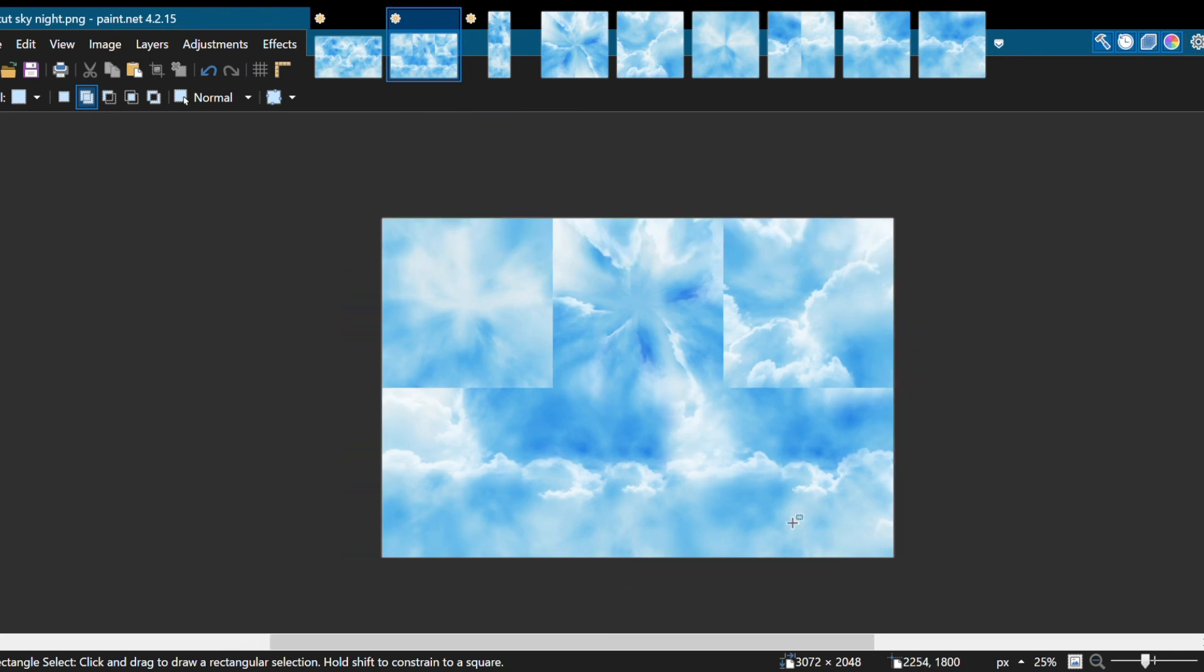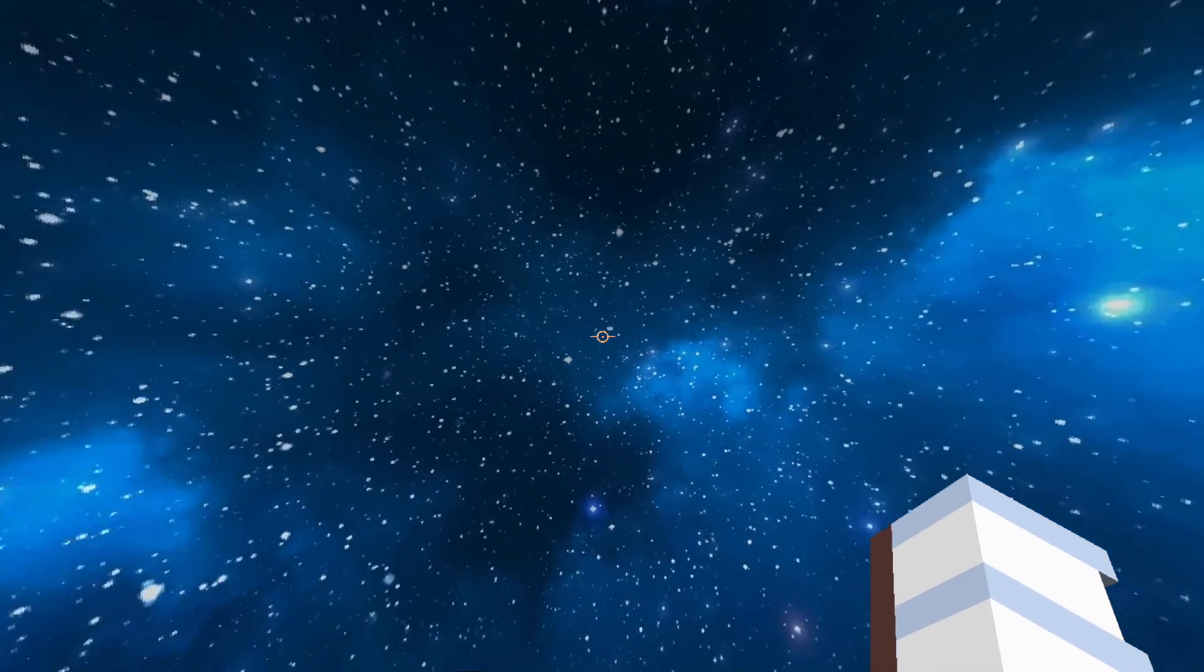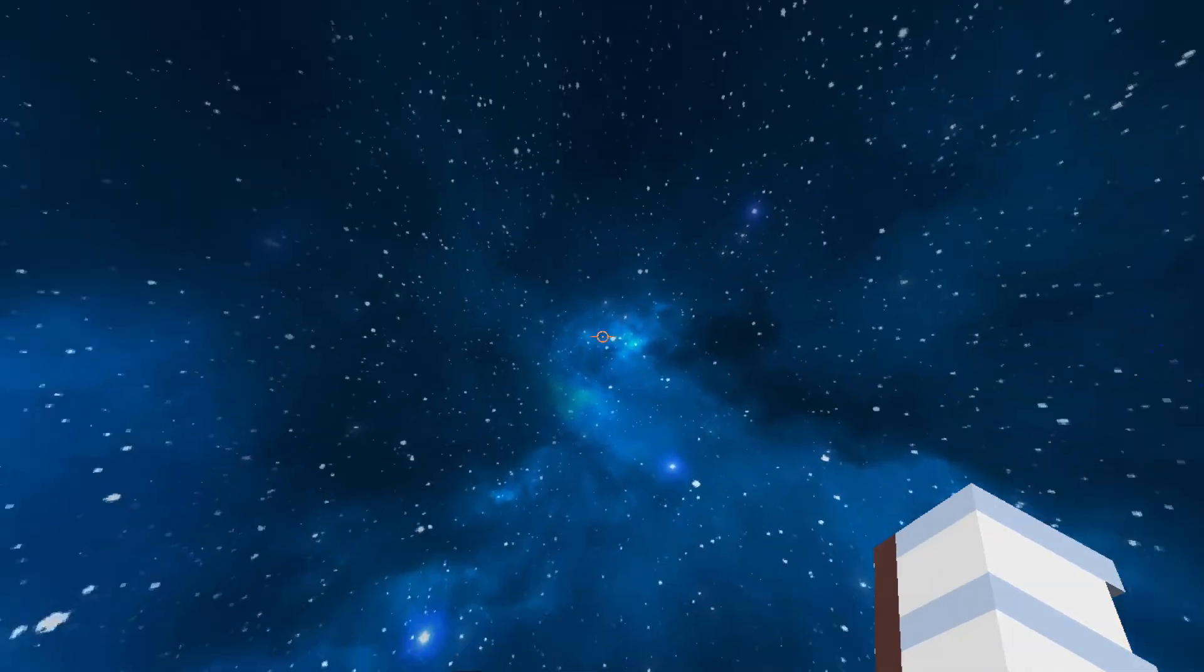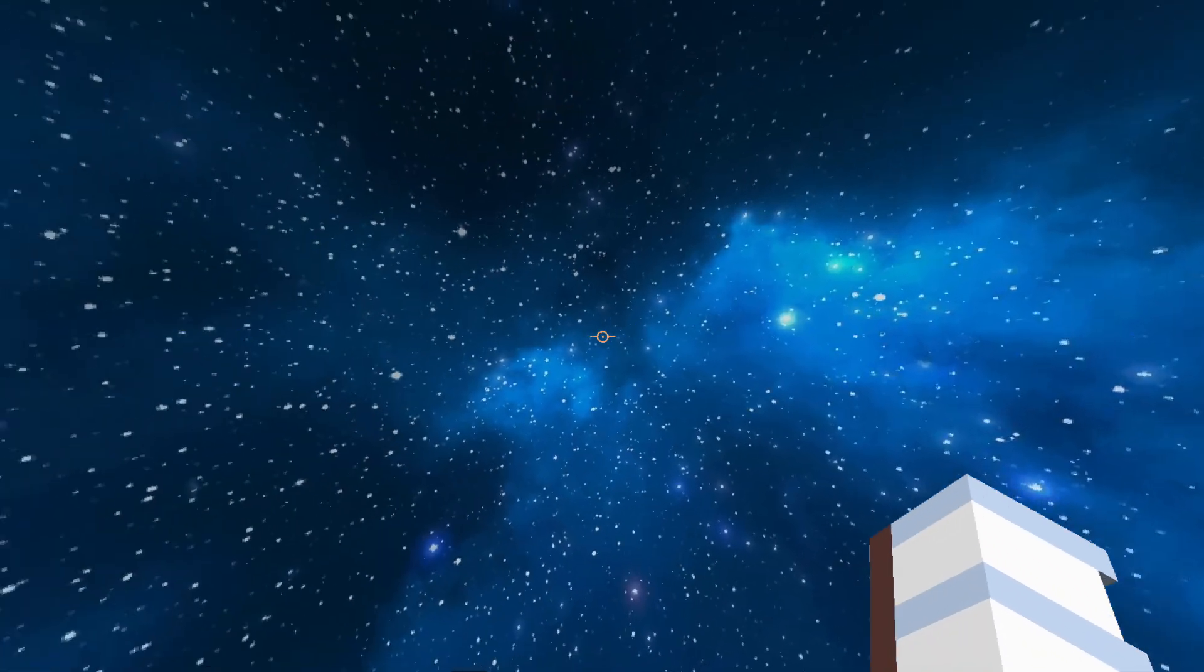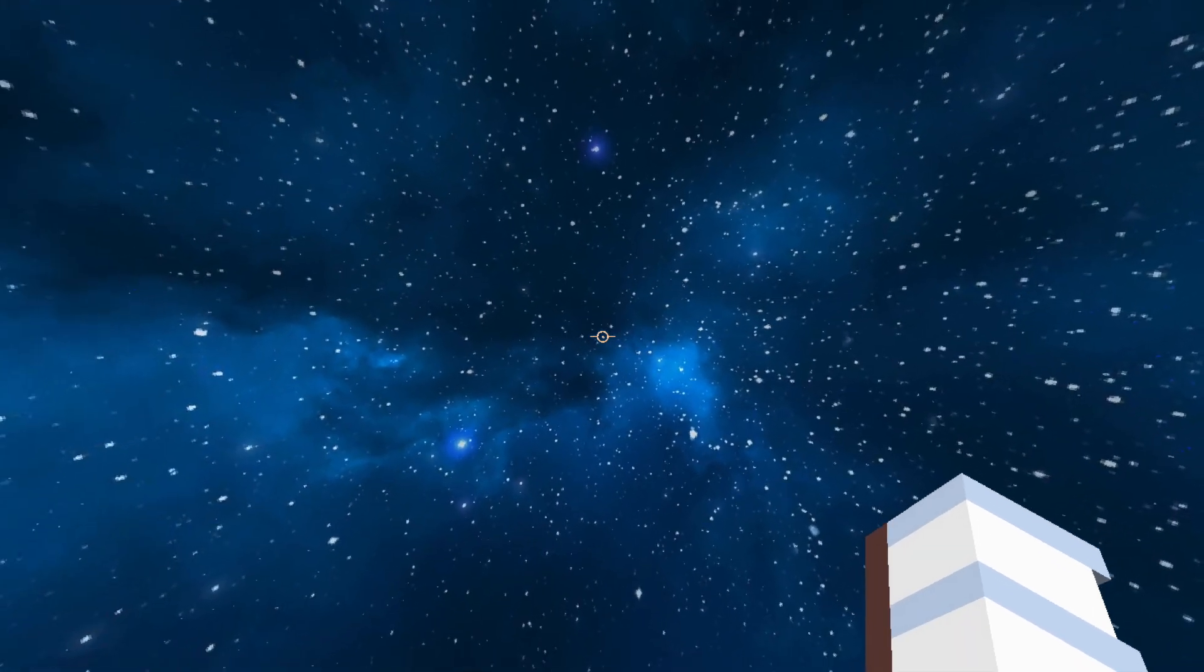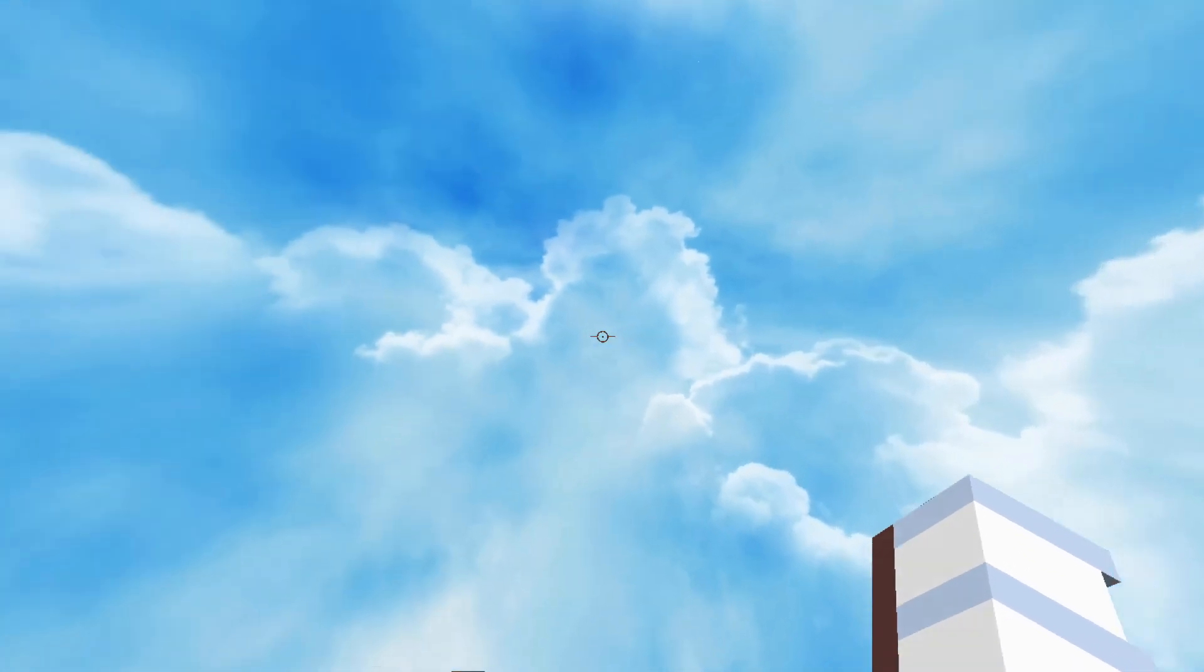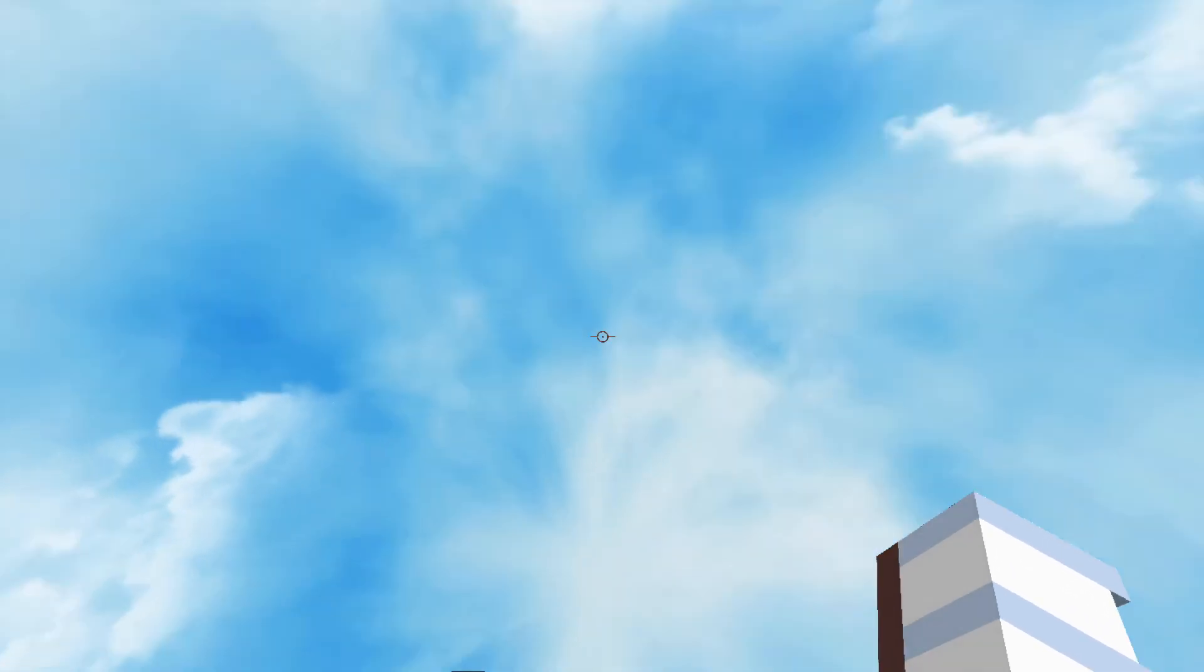I'm going to show you both of these in-game. Alright, so here's the night sky that we just made. Looks really nice. Super clean. And there is no way where you can tell where the seam is, because there isn't a seam. We covered it up. So here's the daytime sky. And it looks great as well. Check that out.